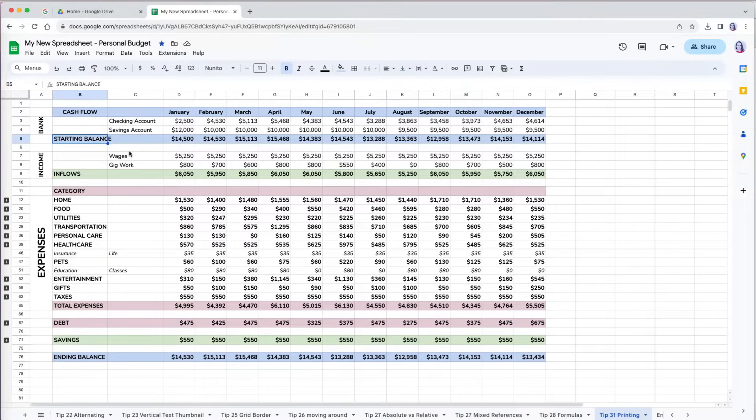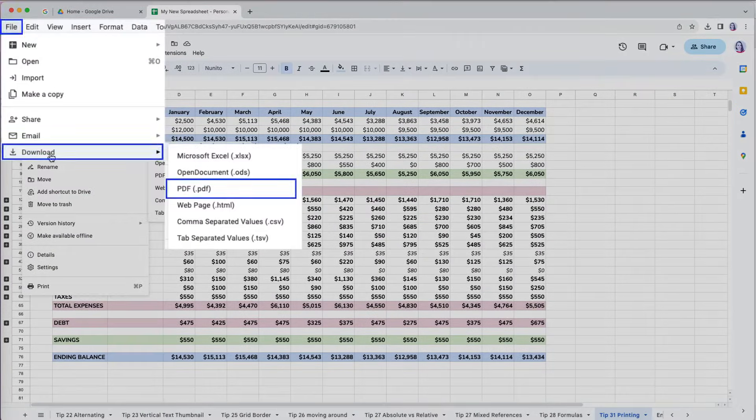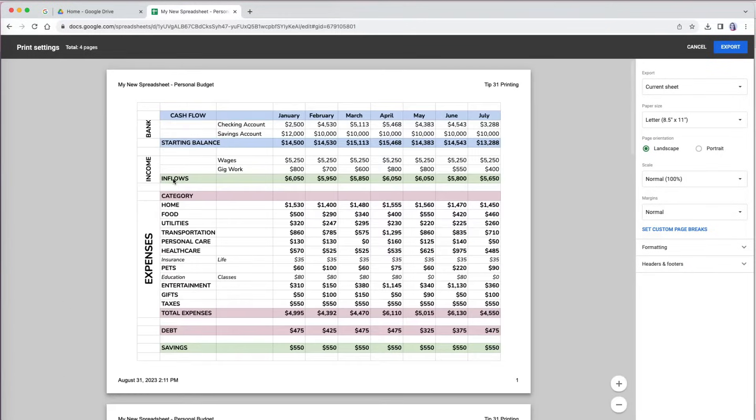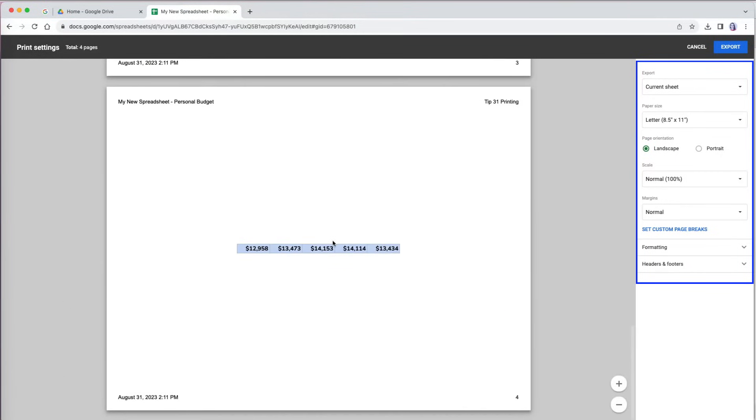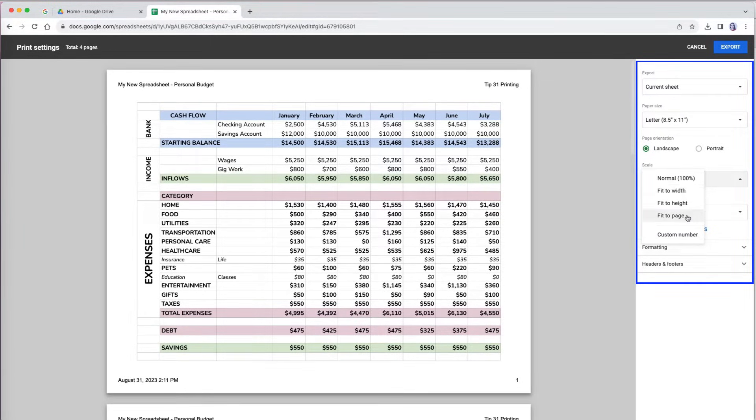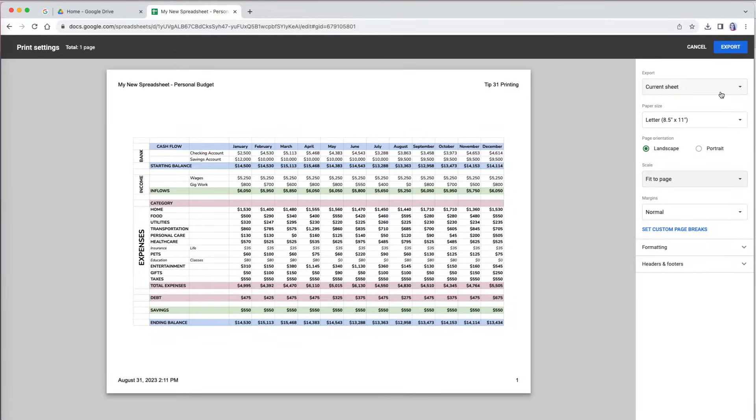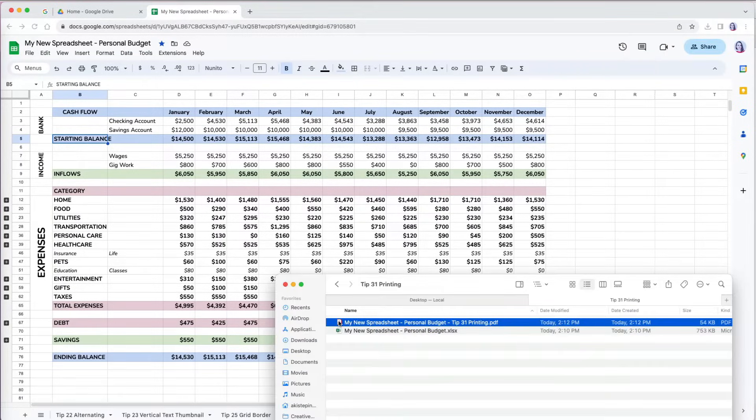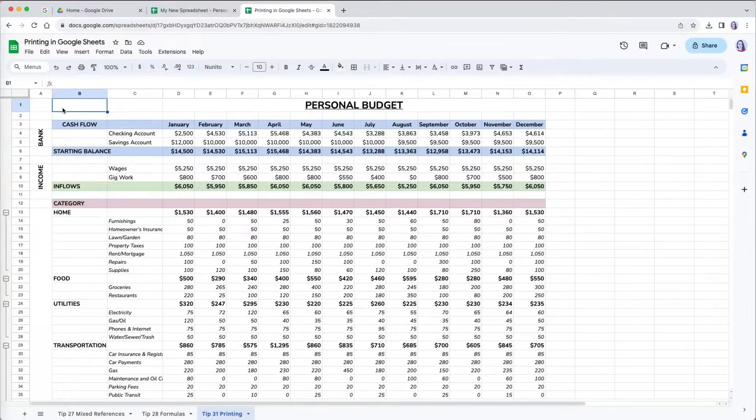To download a PDF version of your file, there are a couple of ways to do that. The first is by going to File, Download, and choose PDF. Once you do that, you will see options where you can choose paper size, page orientation, and all other options that are available when you do print setup that we will go over next. Once you're satisfied, press the Export button in the top right corner to save your file. You can open the file with either Adobe Acrobat or any other PDF reader.